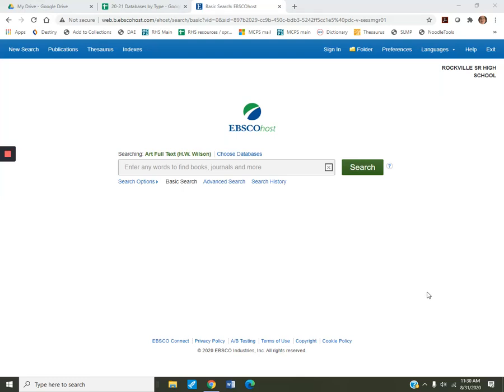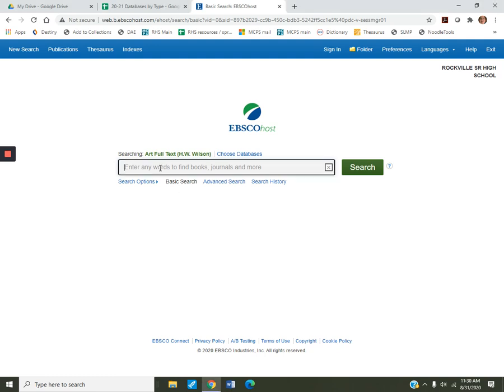It's Mary Wormley here. Today we're going to take a quick look at this cool art database, Artful Text. I thought we could look up Sam Gilliam. He's a Washington, D.C. artist who is an abstract impressionist. So let's put his name in and see what happens.